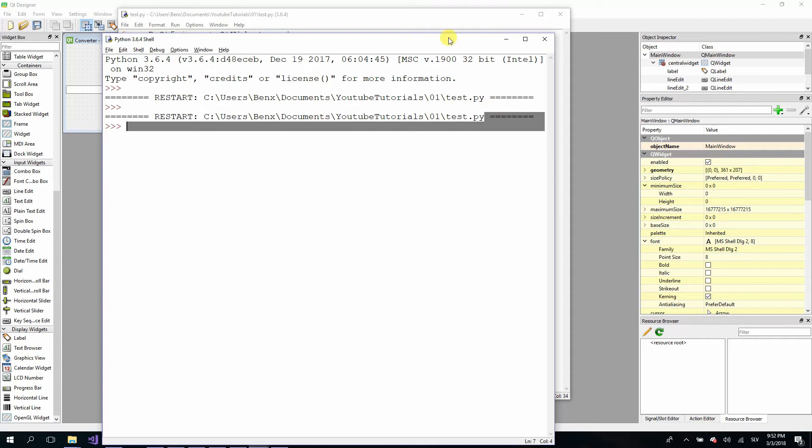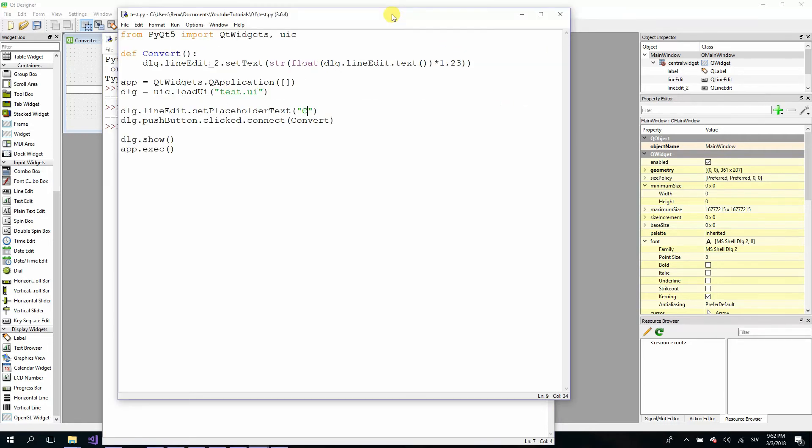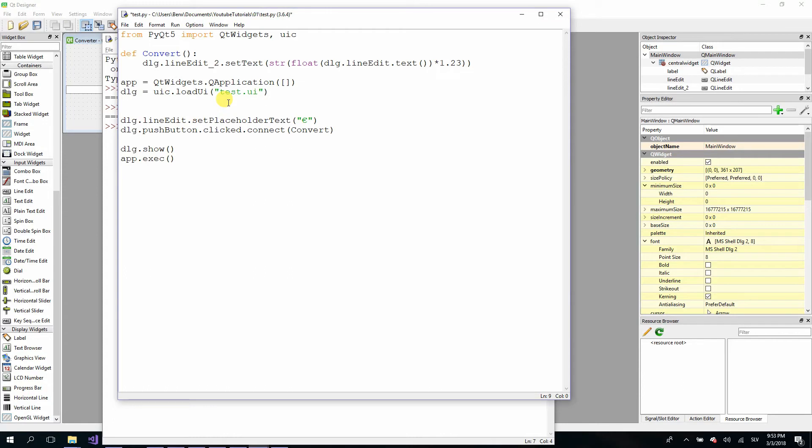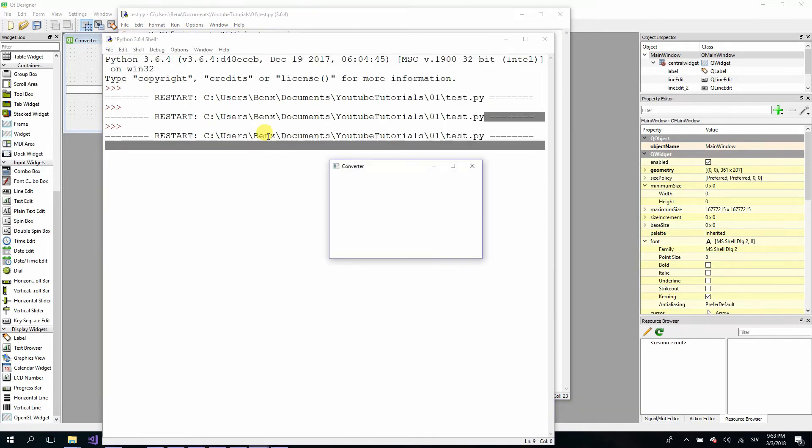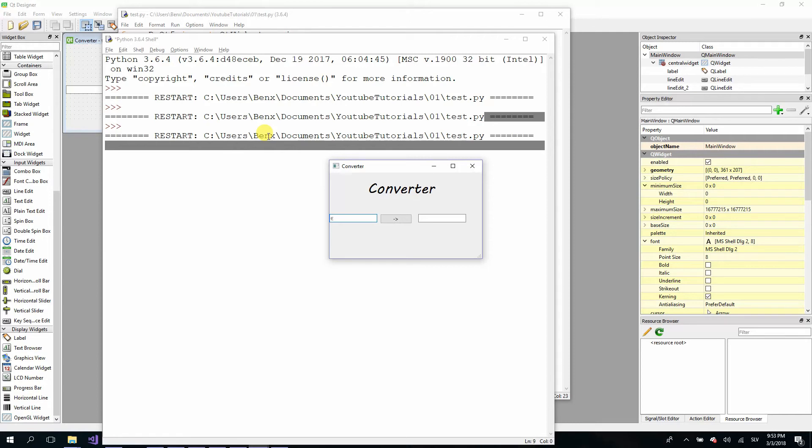I will type right here dlg dot line edit and then dot set focus like this. Now if I run it, you will see that without clicking anything, our line edit's border is colored in blue and we can type any number without clicking on it.